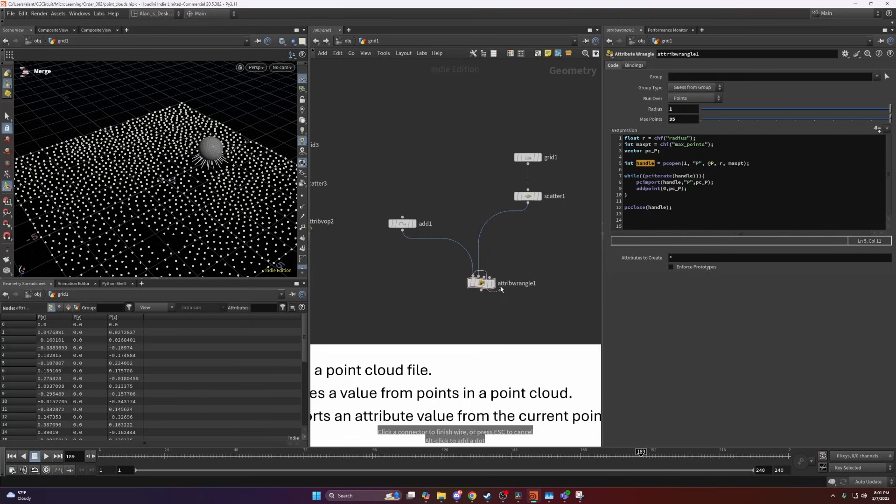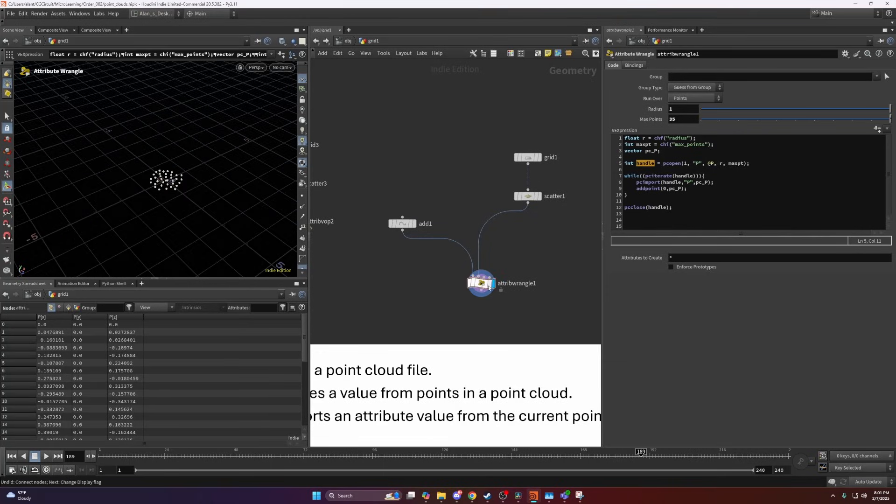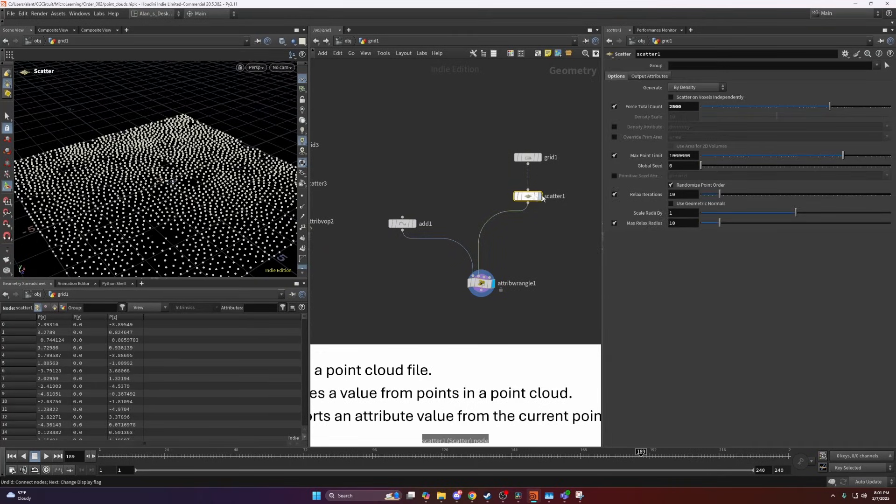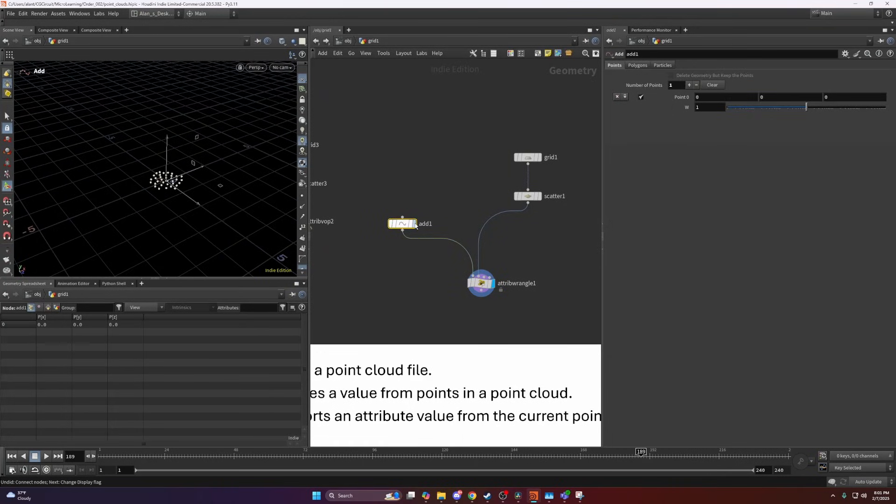I would like to go over this example here first, which is just a grid with points and a single point here.